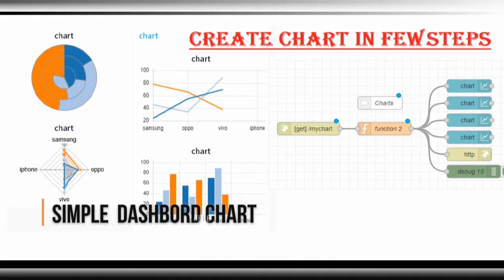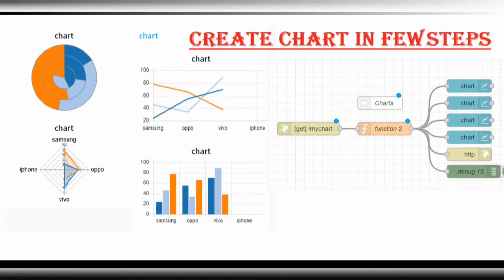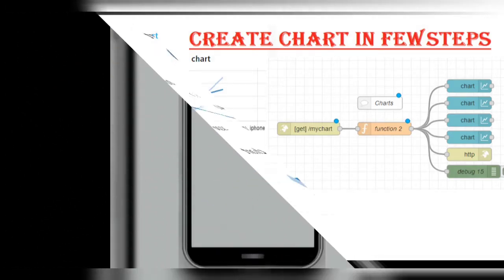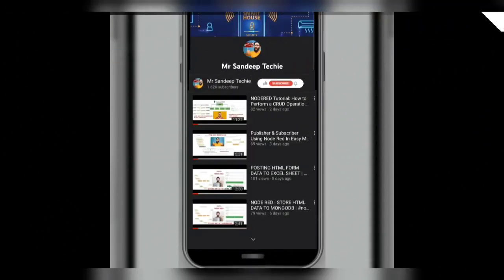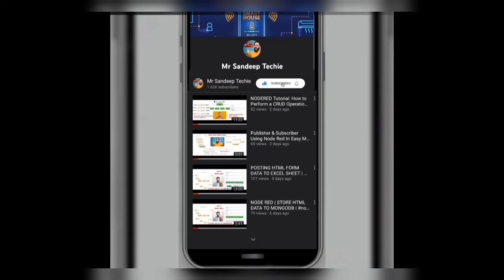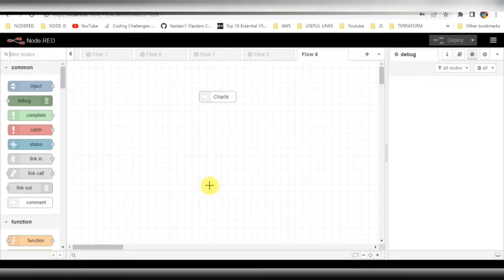Hello guys, welcome back to my YouTube channel. In this video I'm going to show you how to create simple charts in a Node-RED application. If you're new to the channel or haven't subscribed, kindly subscribe. So without wasting time, let's get started. Yes, we are back to the Node-RED screen now.